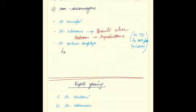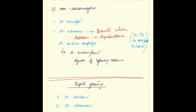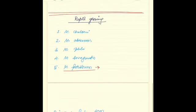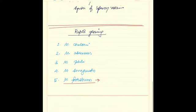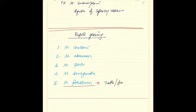Also of note is that mycobacterium indicus pranii, another name for this, is being used for synthesis of anti-leprosy vaccine. Coming to the rapid growing mycobacteria, we have mycobacterium chelonae, mycobacterium abscessus, mycobacterium phlei, mycobacterium smegmatis, and mycobacterium fortuitum, which is also known as the turtle or frog tubercle bacilli.